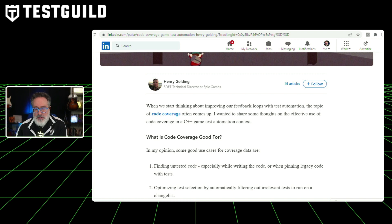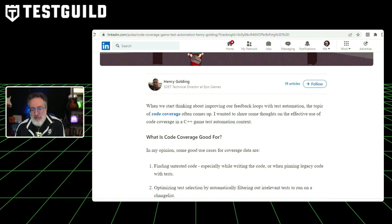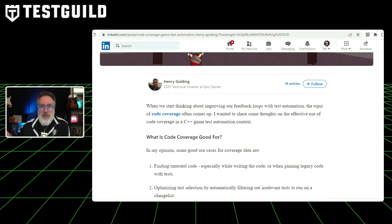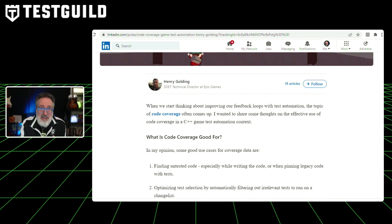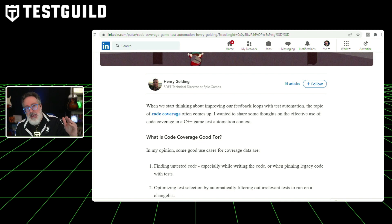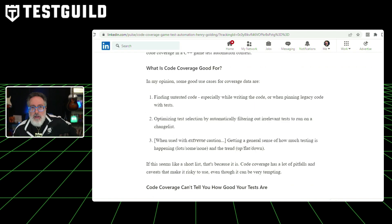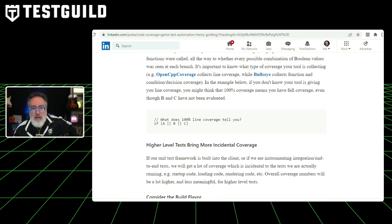He starts off the article with some good use cases for coverage data. One is finding untested code. The second is optimizing test selection by automatically filtering out relevant tests to run on a changelist — I love that one. And the third, when used with extreme caution, is getting a general sense for how testing is happening: whether there's lots, some, or none, and trends on whether it's going up, flat, or down. He also goes over reasons why code coverage can't tell you how good your tests are, what's a terrible target, different kinds of coverage, and some recommendations. Definitely a must-read article.